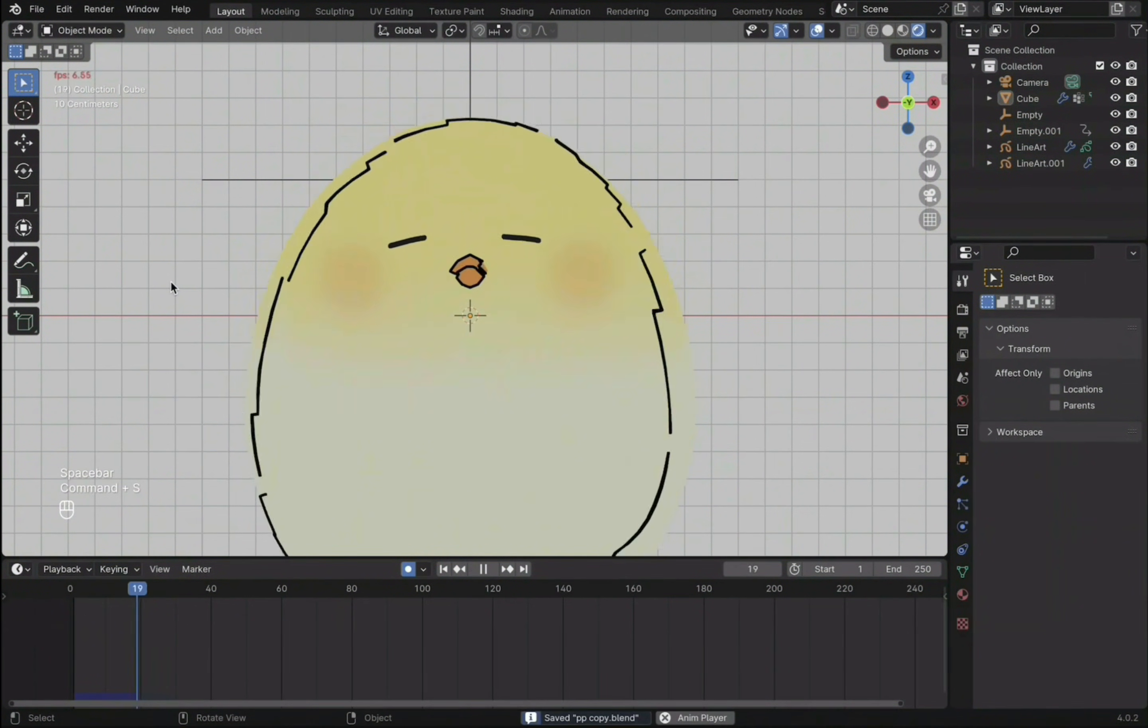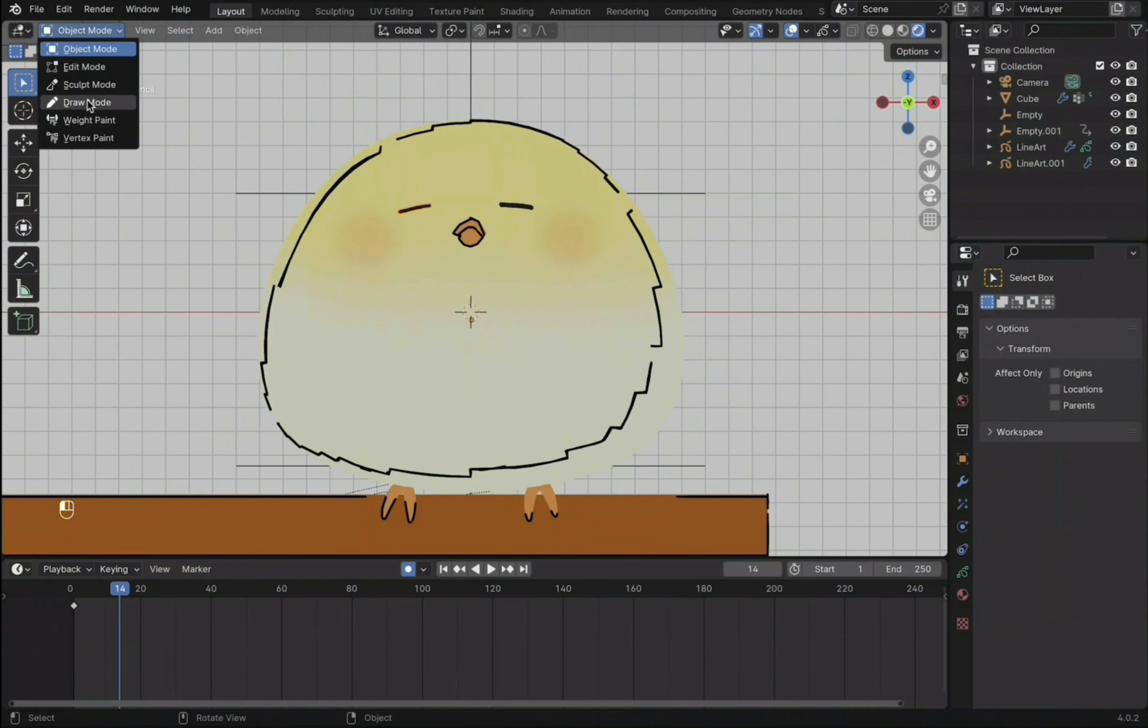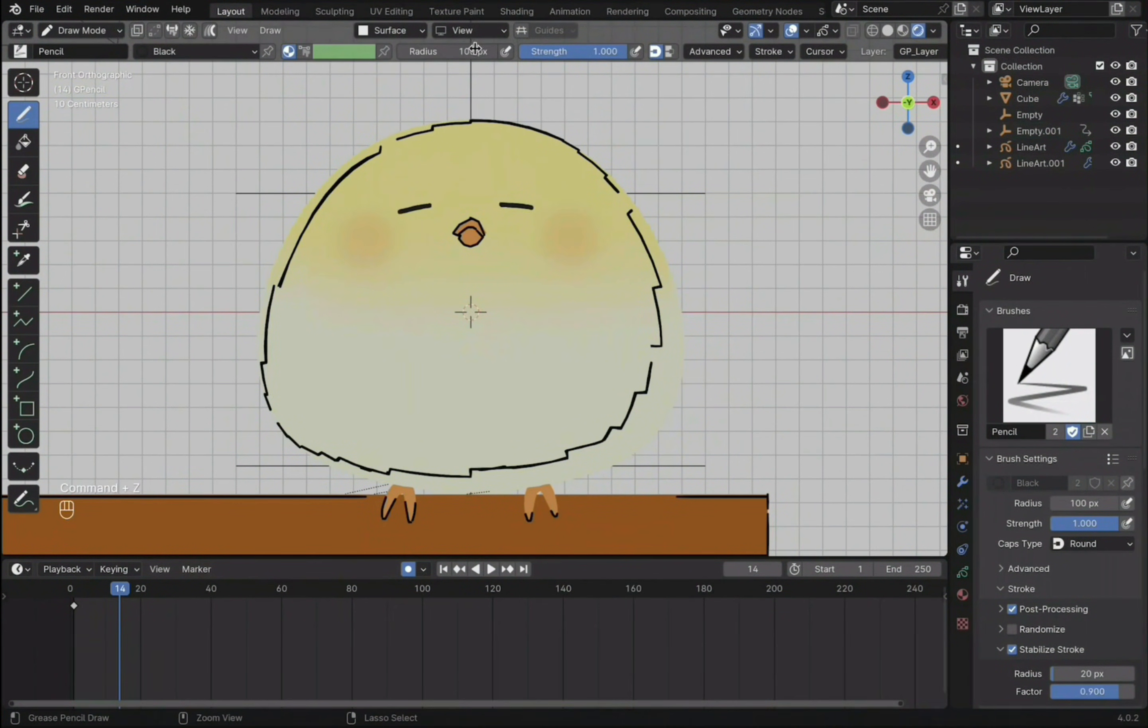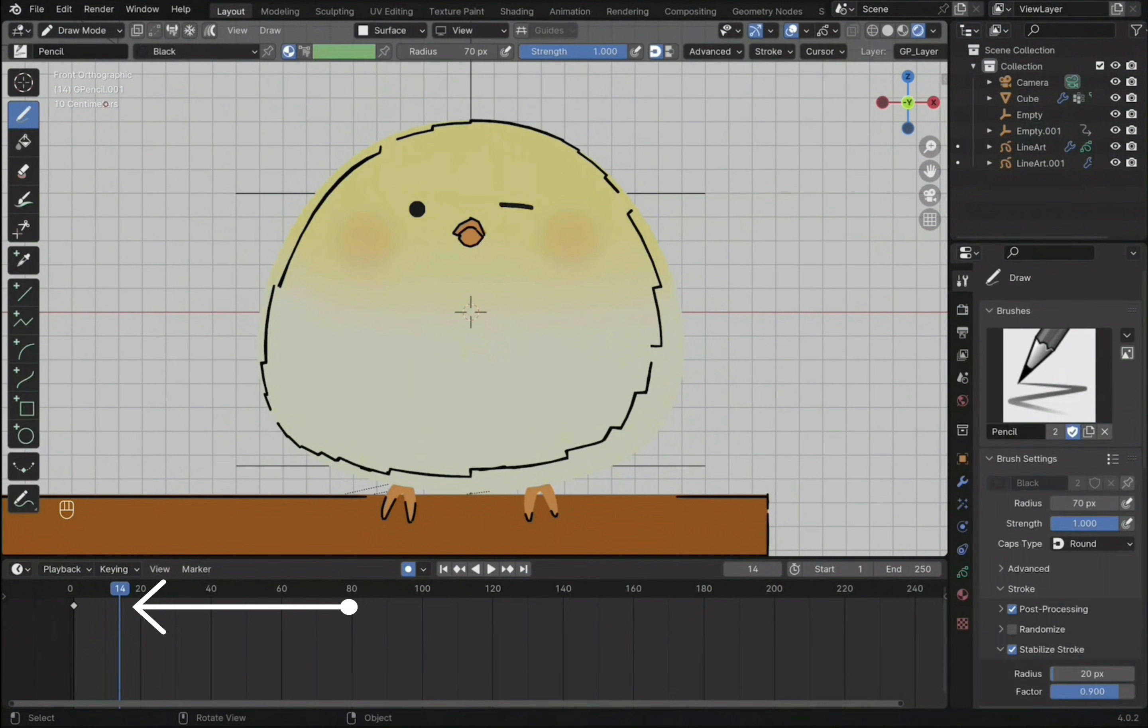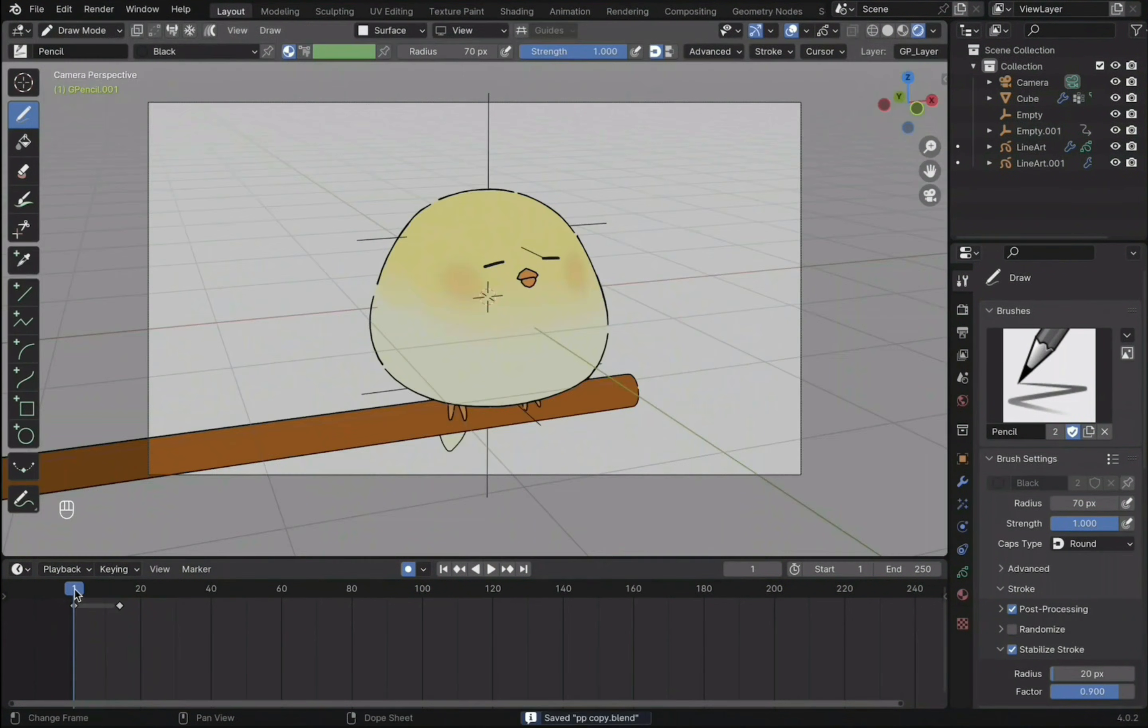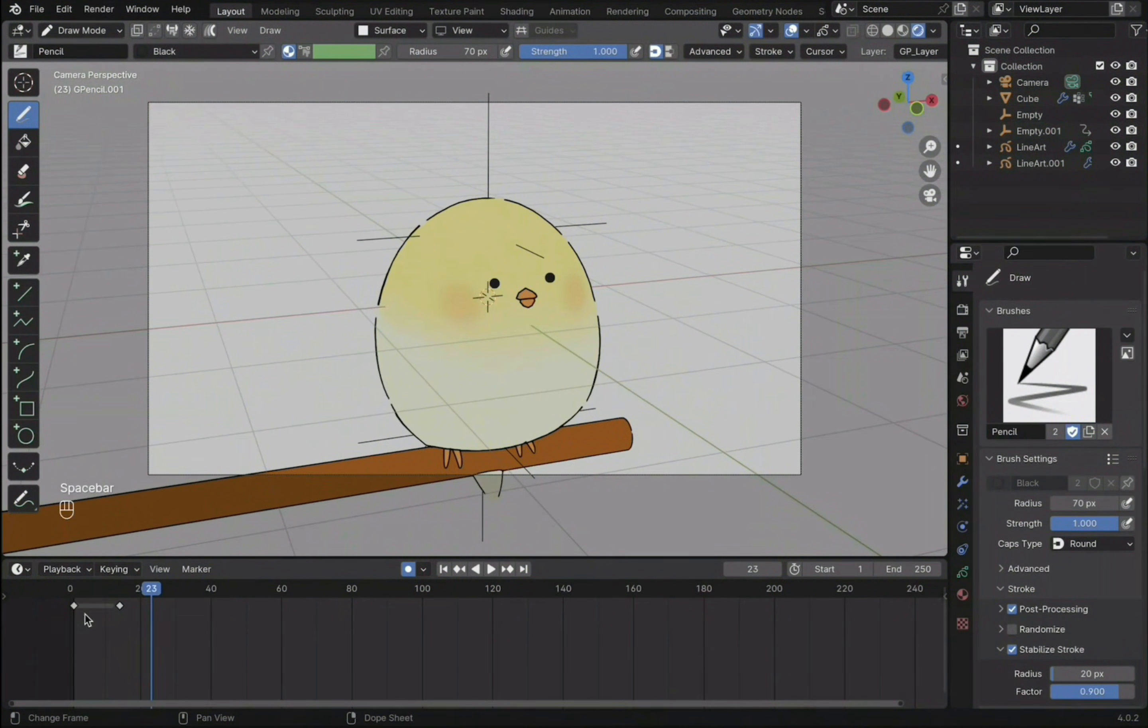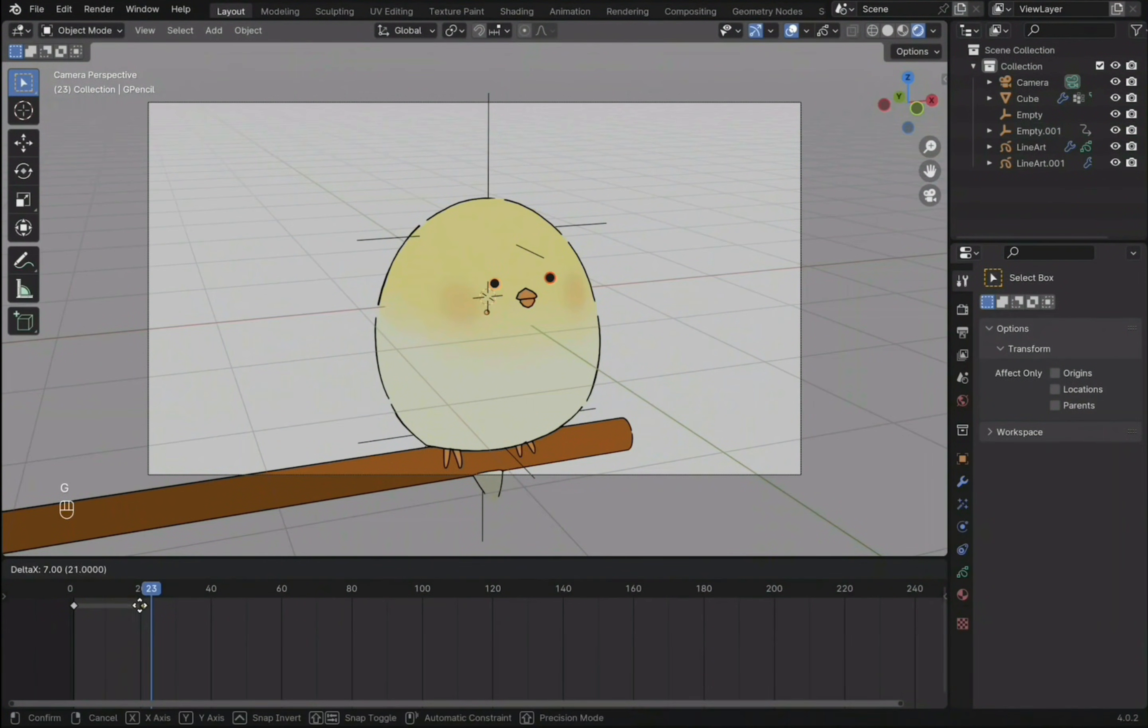To create other frames of the animation, go back to draw mode, move to a different point in the timeline and start drawing. This creates a new keyframe holding the new drawing. The drawing will jump from one keyframe to another. To make a smoother transition, we use interpolate sequence.